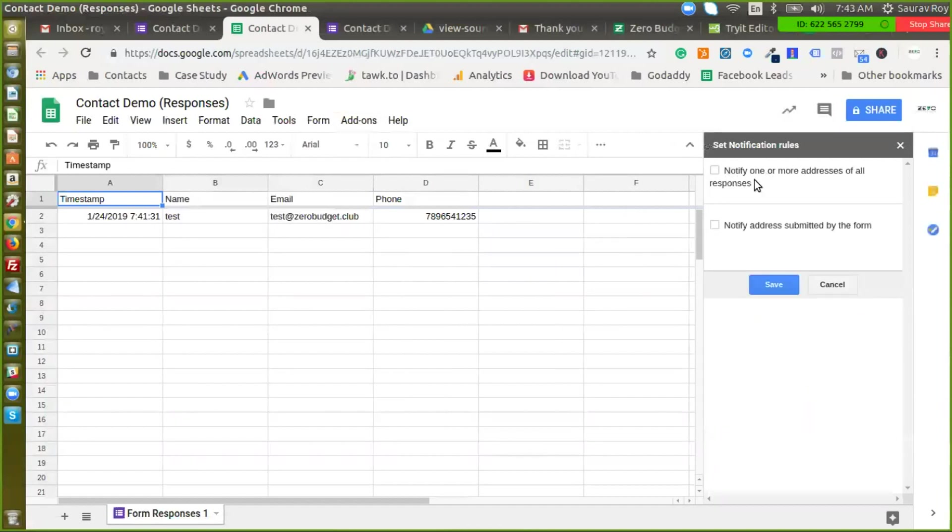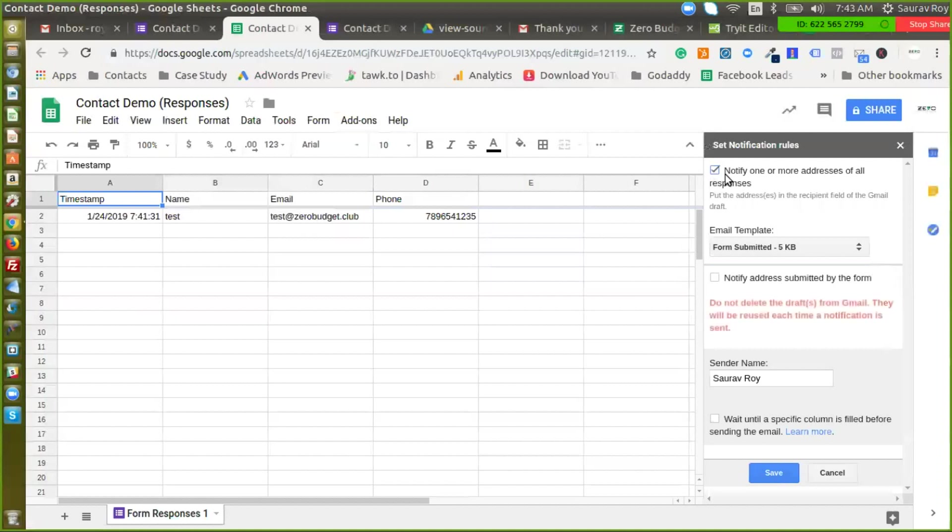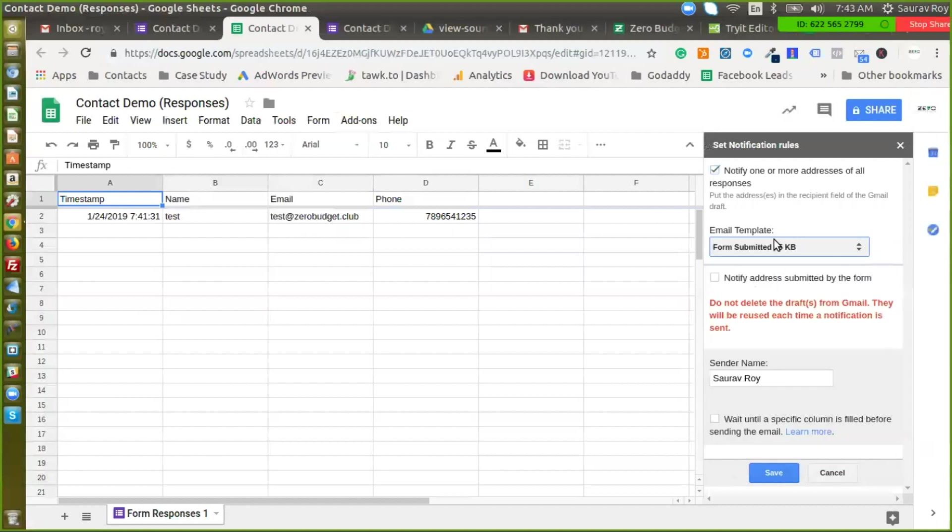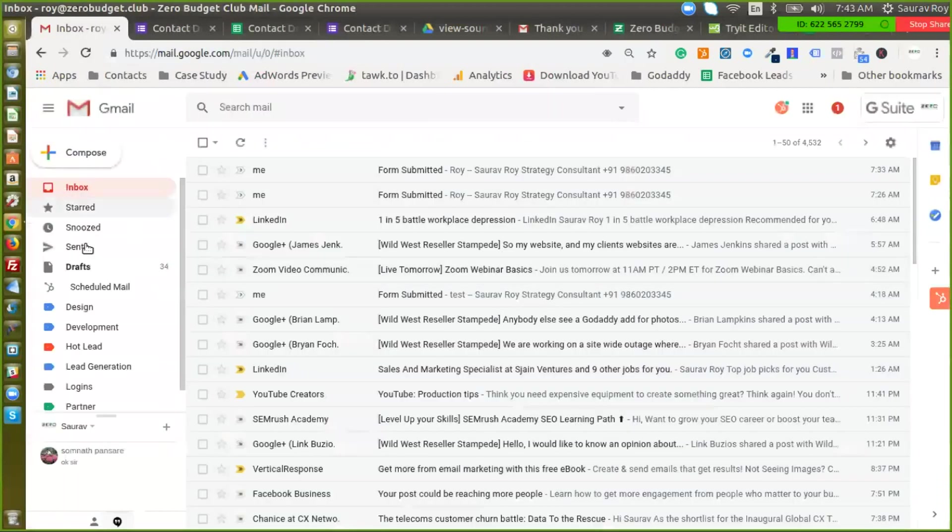So there are two options here. One is for notification and another is to notify address submitted by the form. So this is what we are going to use for sending out the thank you email and this is for the notification email. In here under email template, now this is pulling the drafts that I have saved in my email. So if I go to the draft section here.